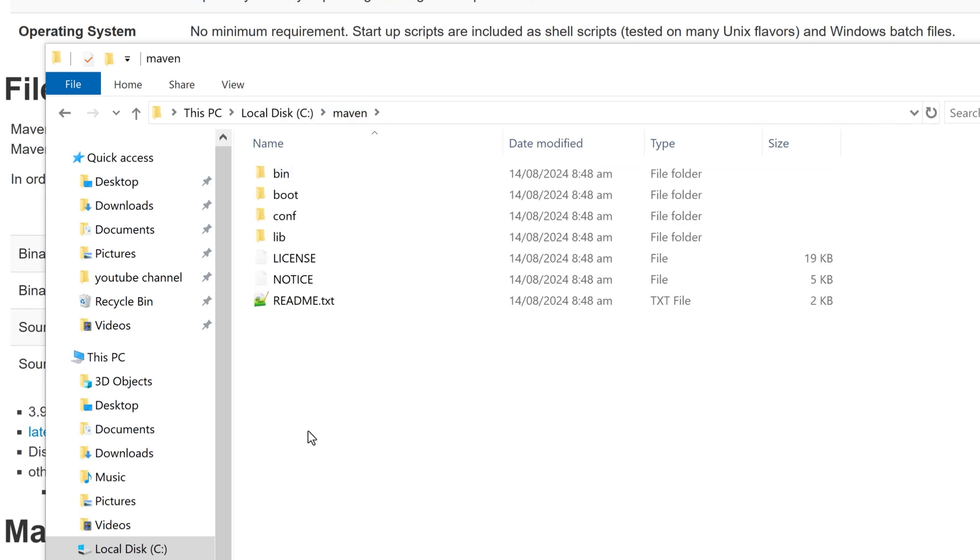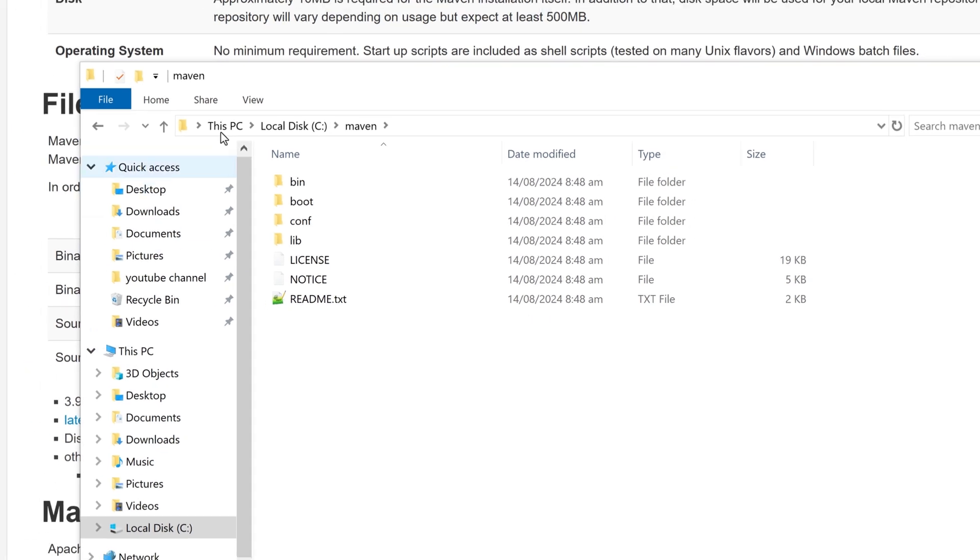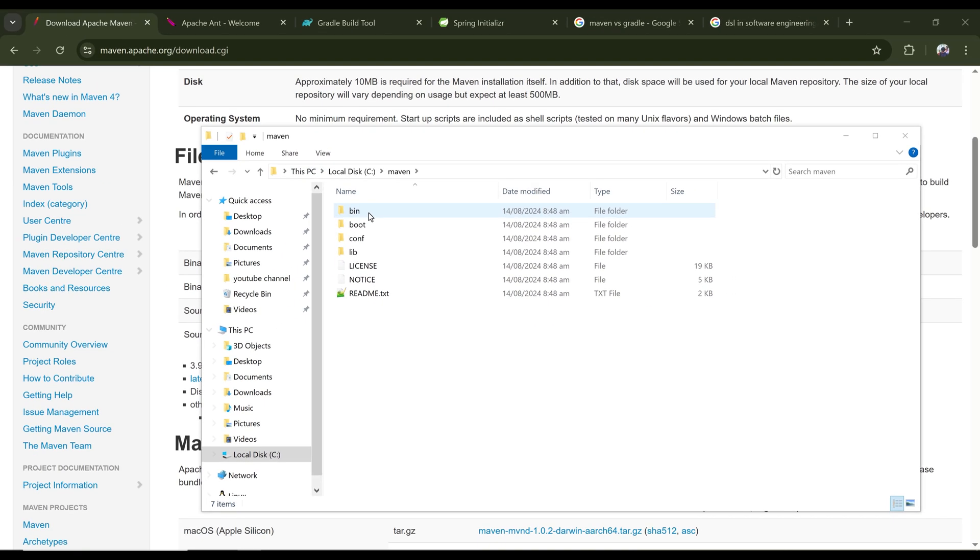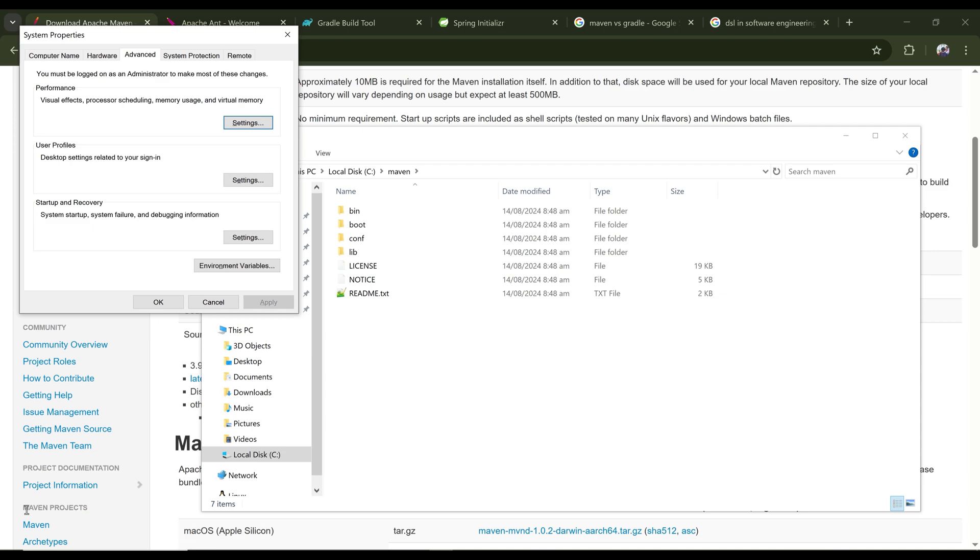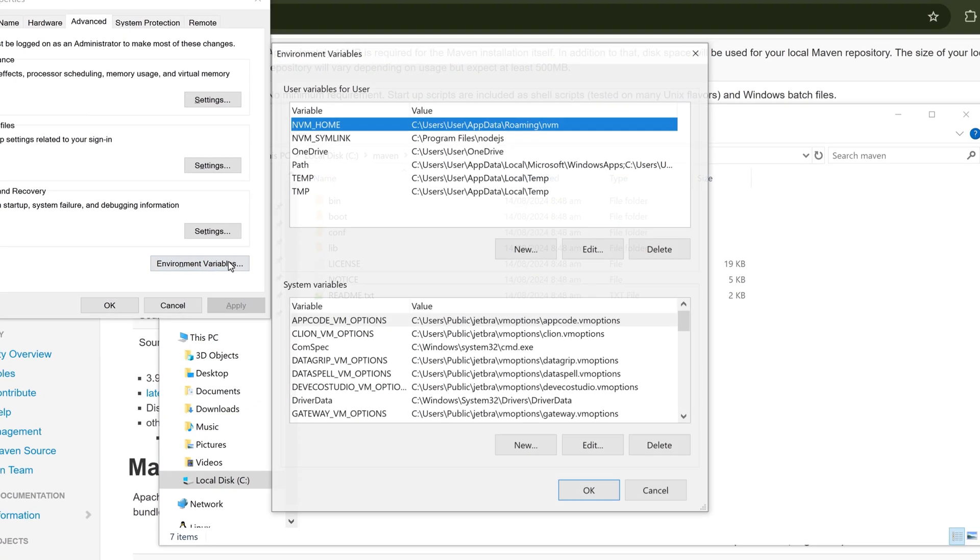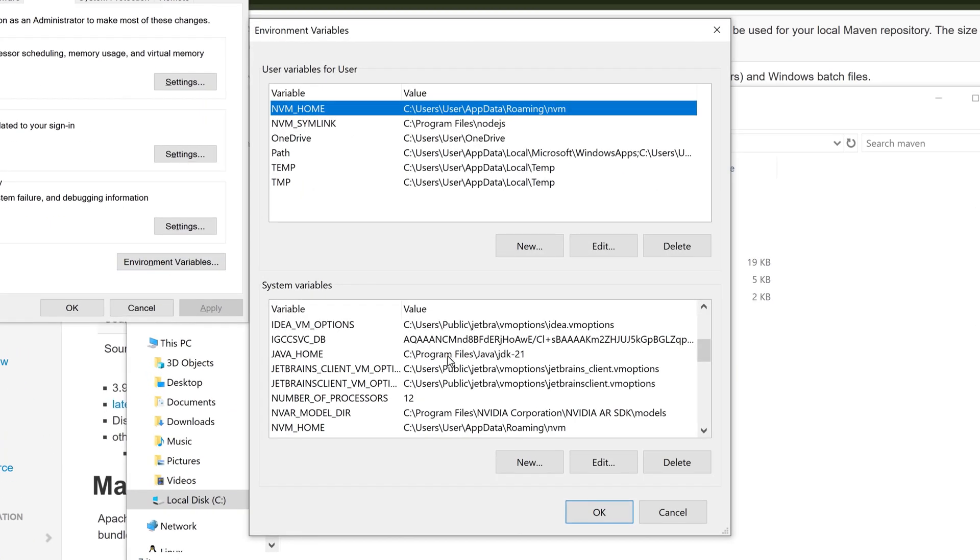So same as JAVA_HOME, now I can set MAVEN_HOME so that if any other tool requires Maven for their build purpose, they will use the classic MAVEN_HOME variable from the environment. So the path for MAVEN_HOME is the folder which is containing the bin. Okay, so I'm once again copying this path and going to my system environment variables.